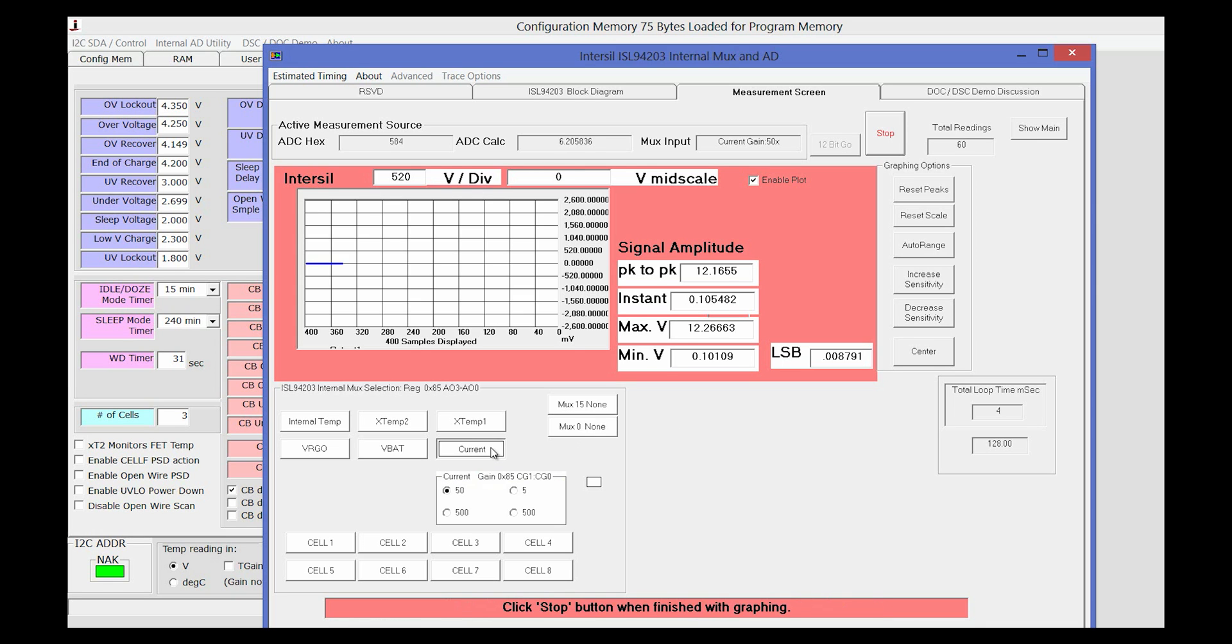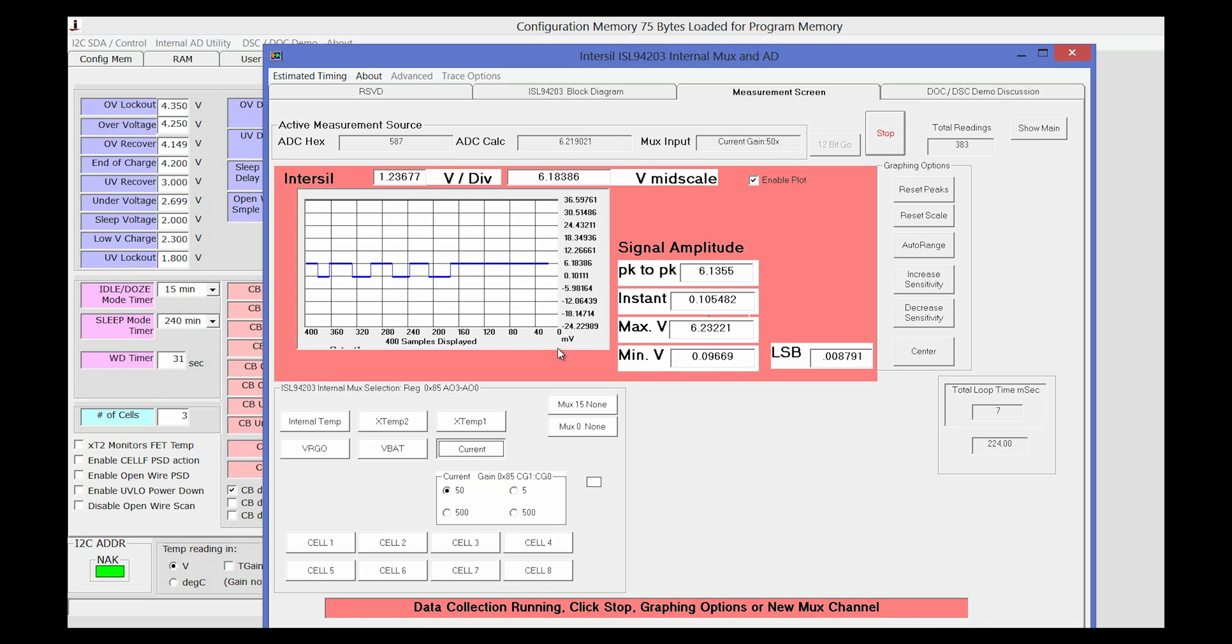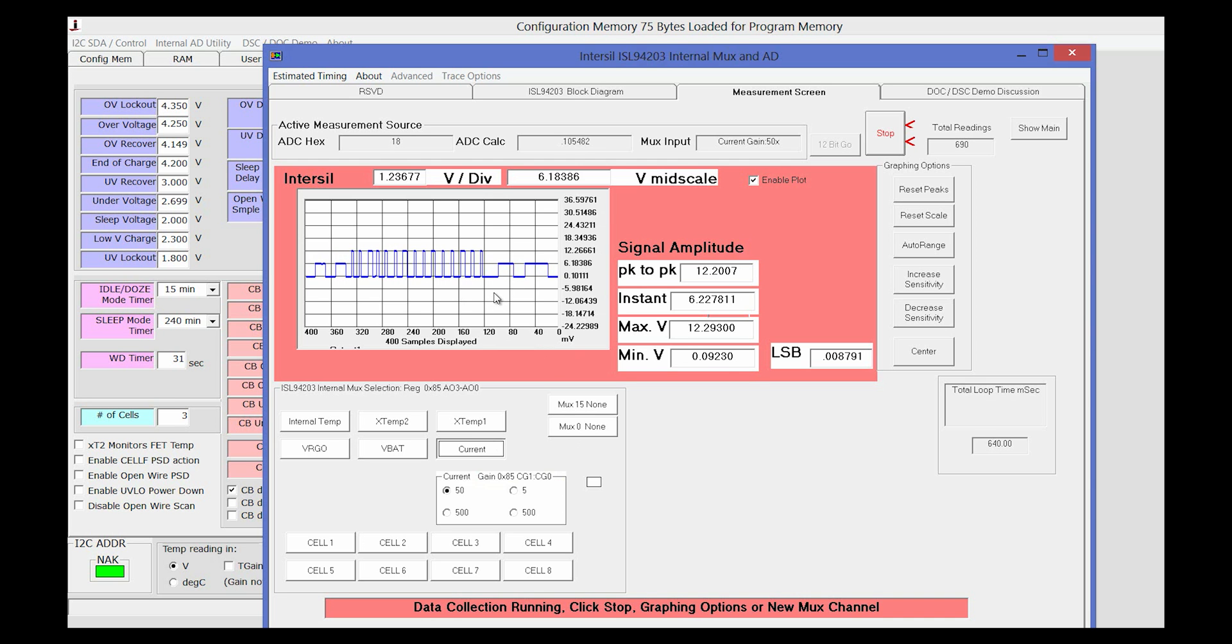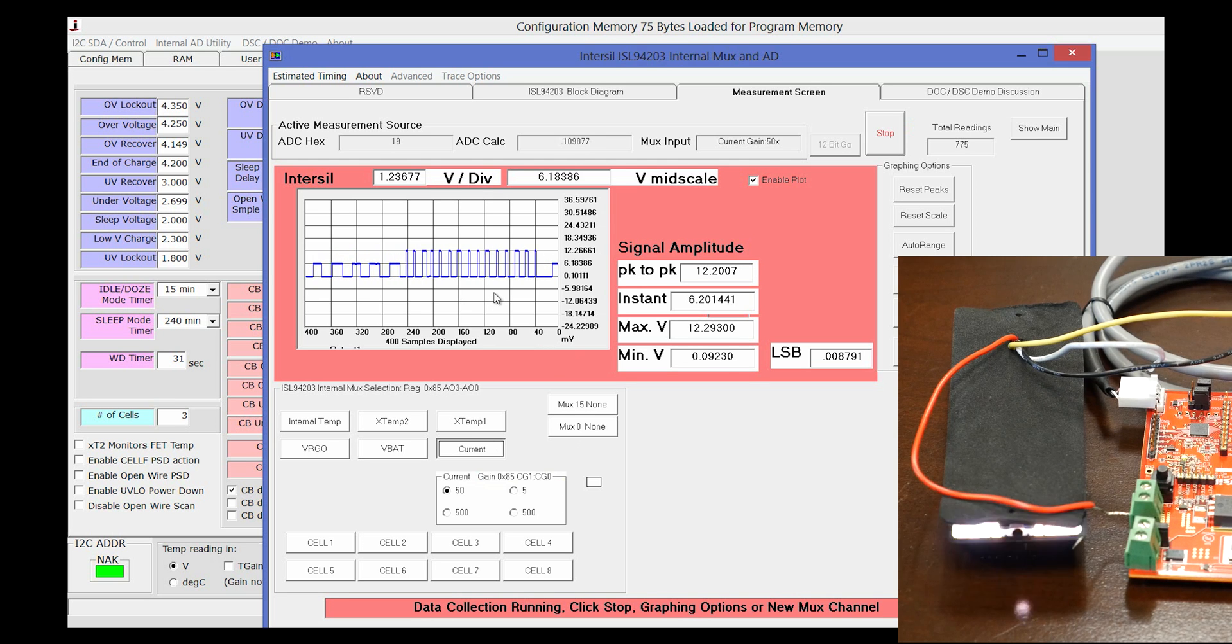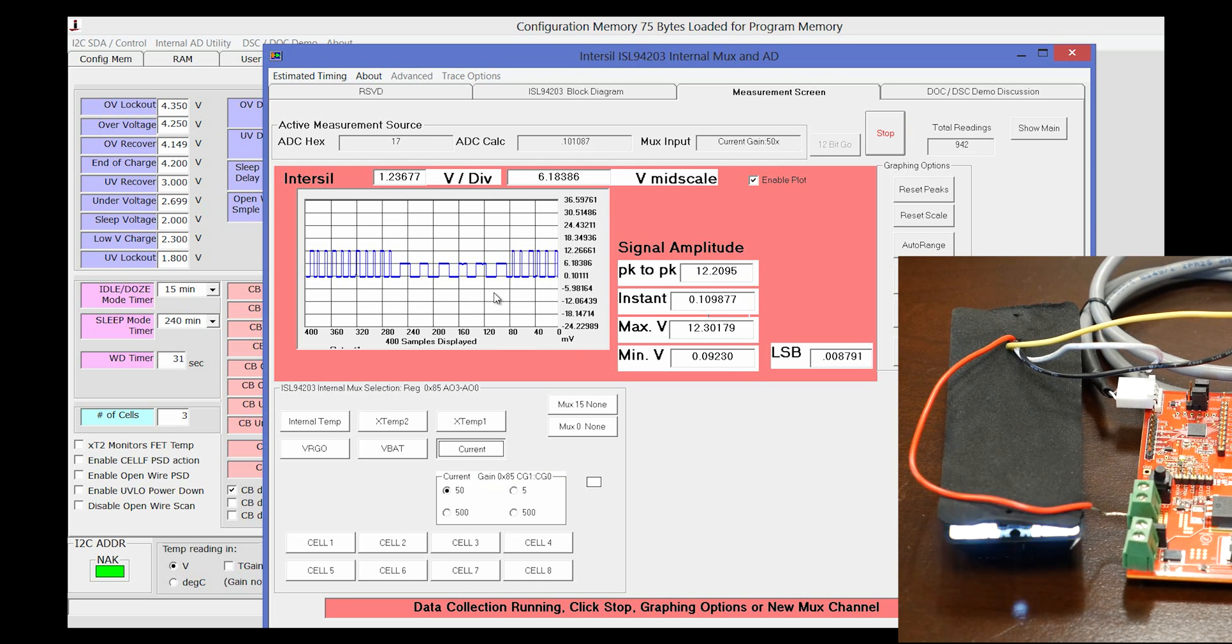Selecting current, we can see the current through the system due to the flashing LED pack.